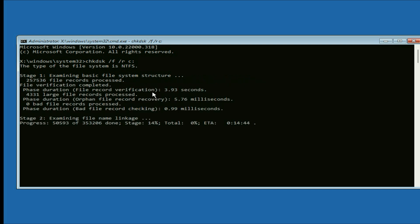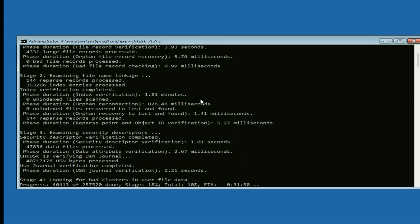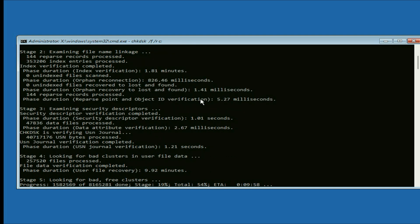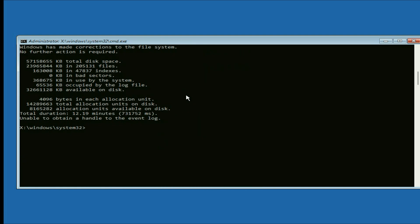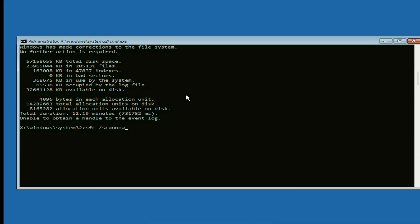This command runs in 5 stages, so it will take around 10 to 15 minutes to complete. I will fast forward this video. Now it's done. Now enter the second command: sfc /scannow — This command will repair or remove all the Windows corrupted files. Type this command and press Enter.